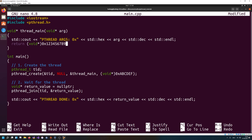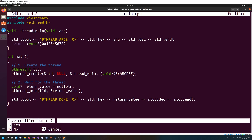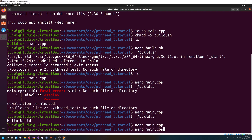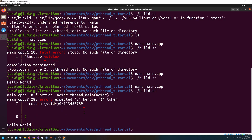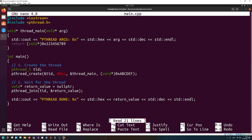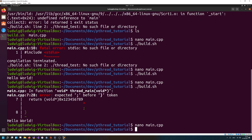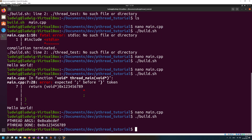Let's exit nano, save all modifications, and see if this will build. It will not build because I forgot a semicolon at the thread_main declaration. There's my cursor — exactly where the semicolon needs to go. And now it's working.